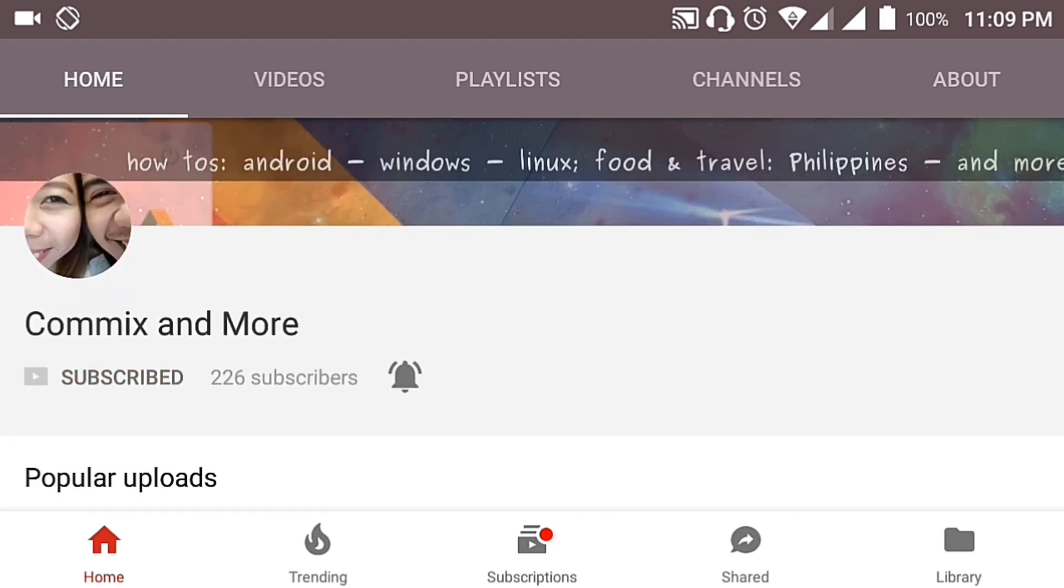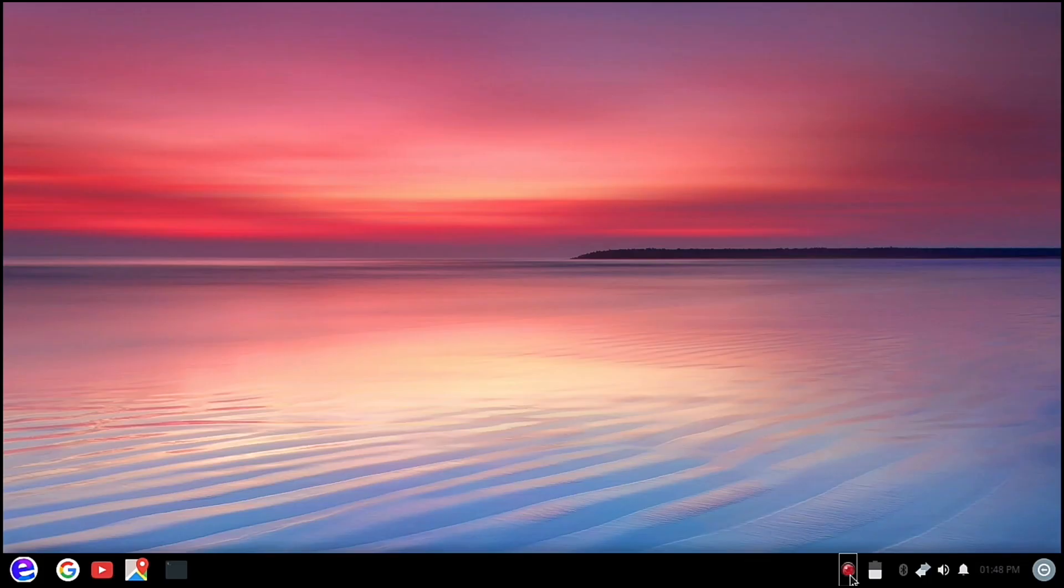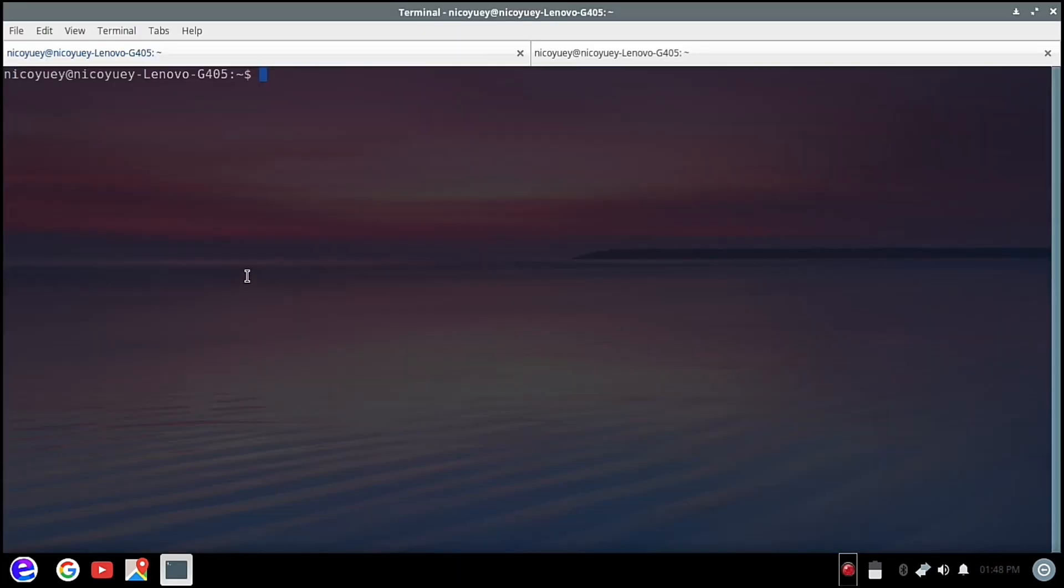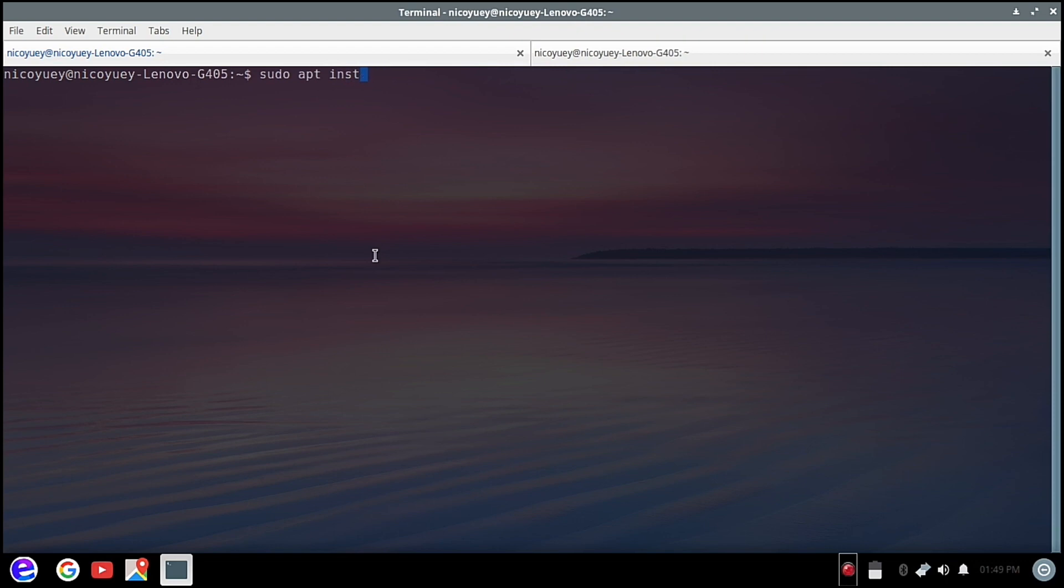To get the latest from this channel, to start off we are going to open our terminal here and then we are going to update the packages first. So we are going to type sudo apt update, then we're going to type our password.